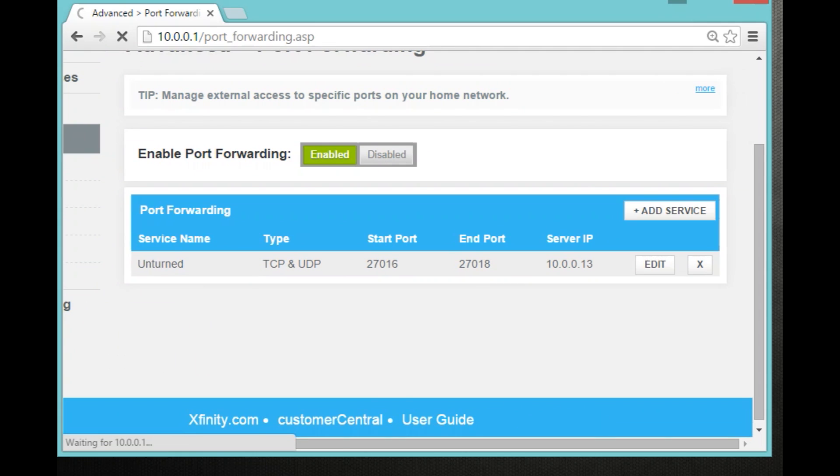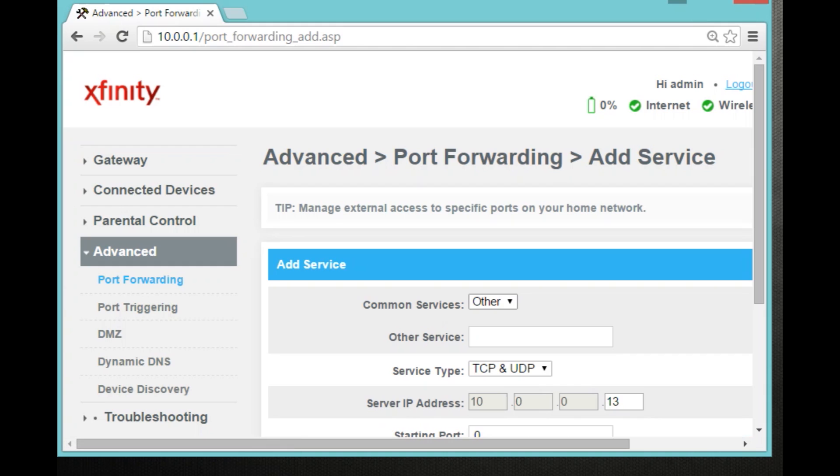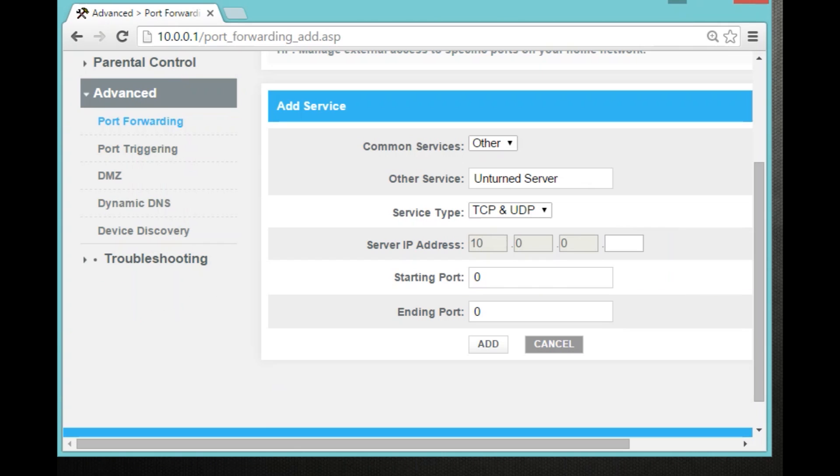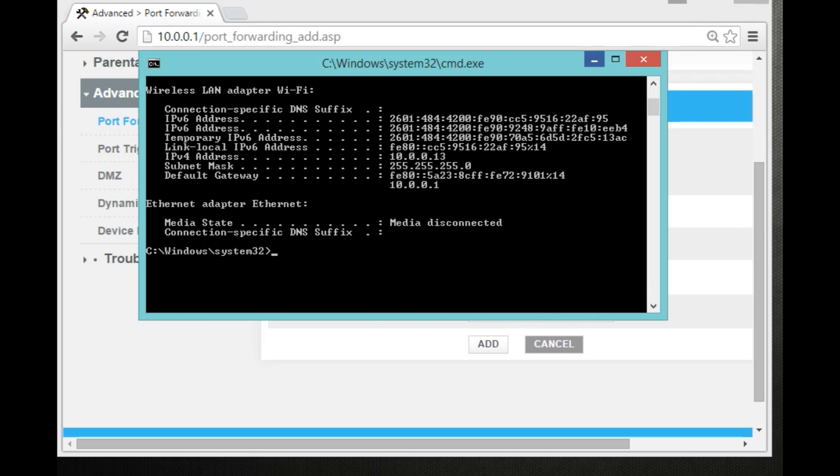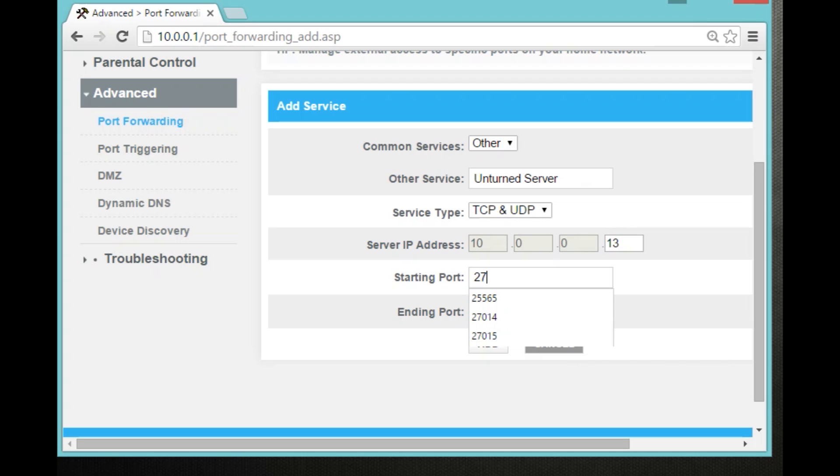Now I'm going to name mine Unturned server 2. I'm just going to name mine Unturned server. Once you're here, you want to go up to your command prompt again. So don't accept it. And look at your IPv4 address. For instance, mine is 10.0.0.13. So now, what you want to do is type in 13. So if yours was 13 like mine, type in 13. Or if yours was 60, type in 60. If yours was 8, type in 8.